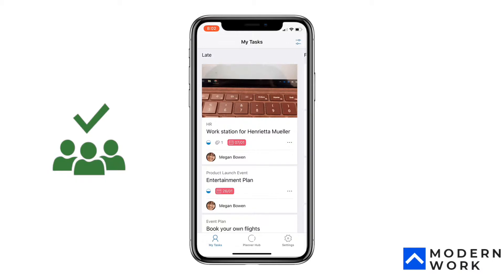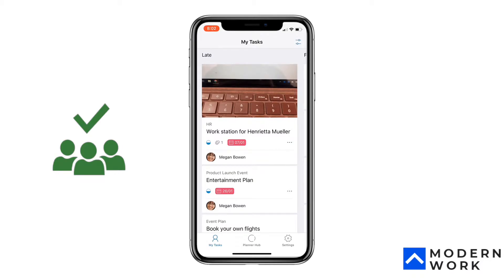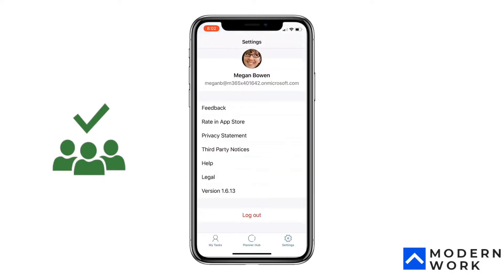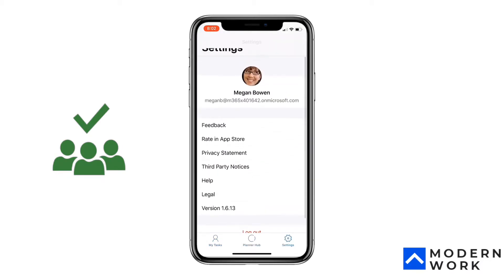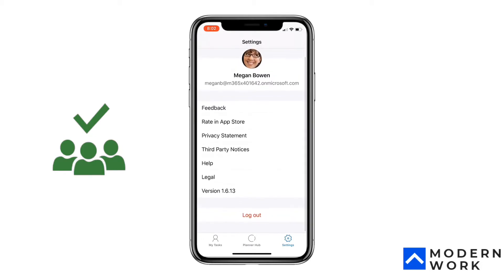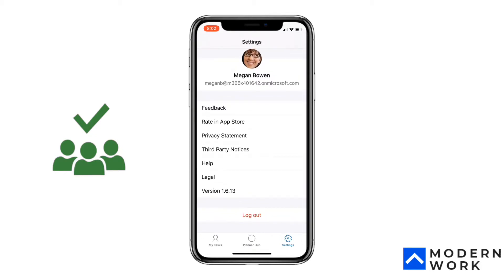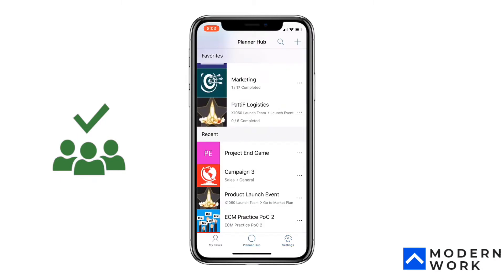This is actually quite useful for first-line workers or people who are on the move to finish their tasks even without having access to their laptops. The settings section isn't very feature-rich — it just gives you some legal options and the ability to log in and log out of your Office 365 account.